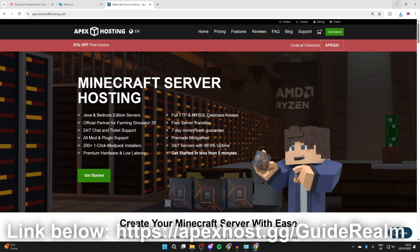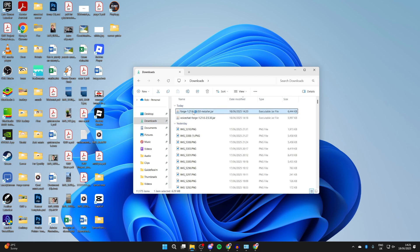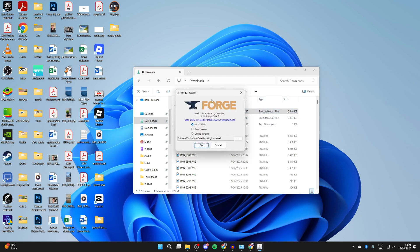To continue, we now need to do the install. Open up your file explorer and come into your downloads. Find Forge and double click on it. When you do this it should open up like this.